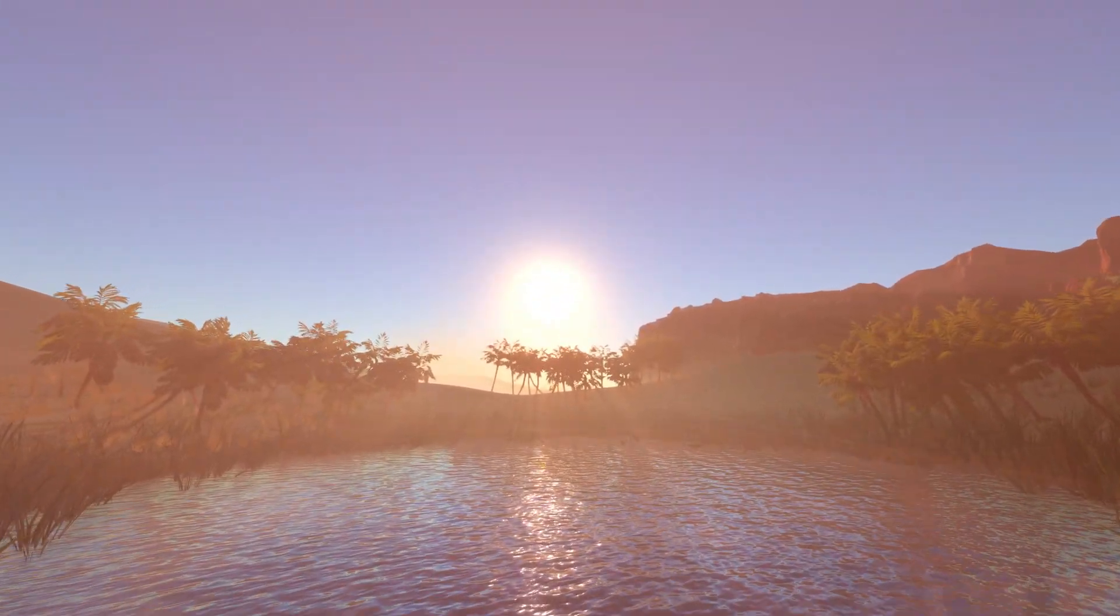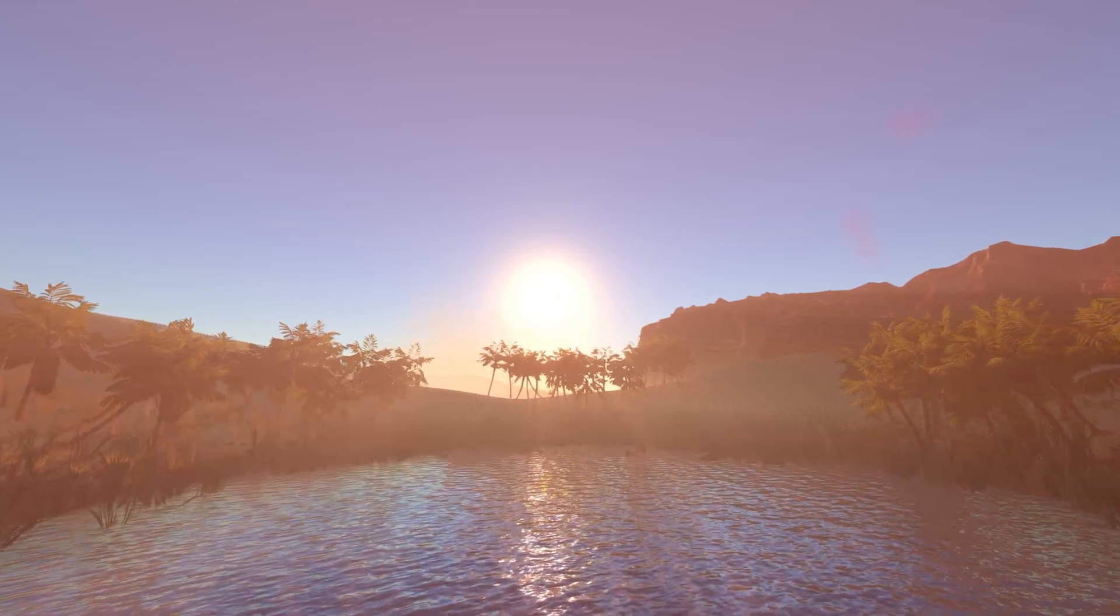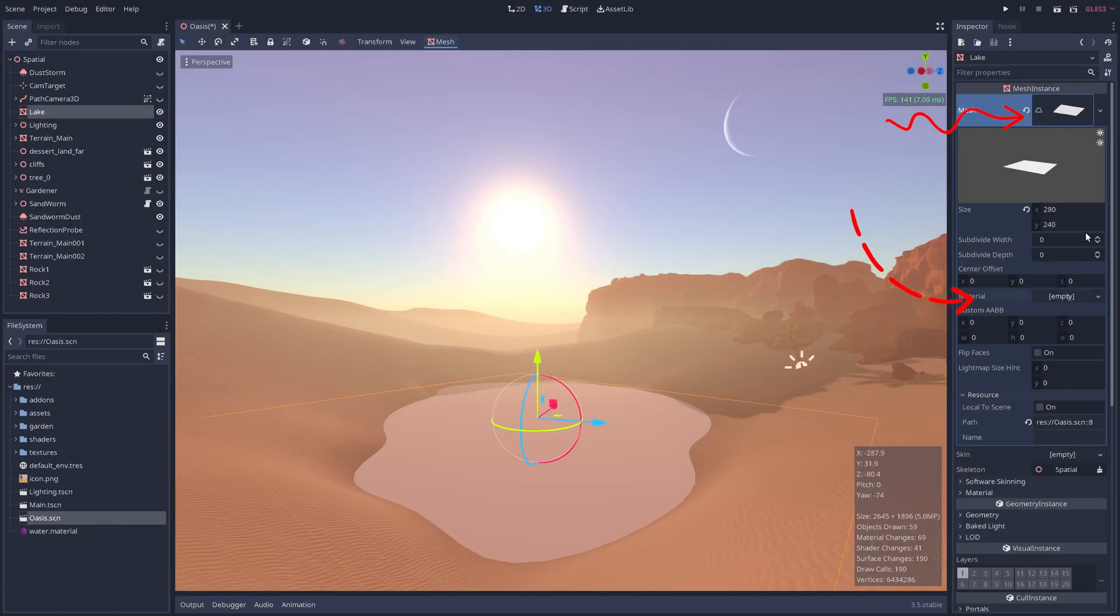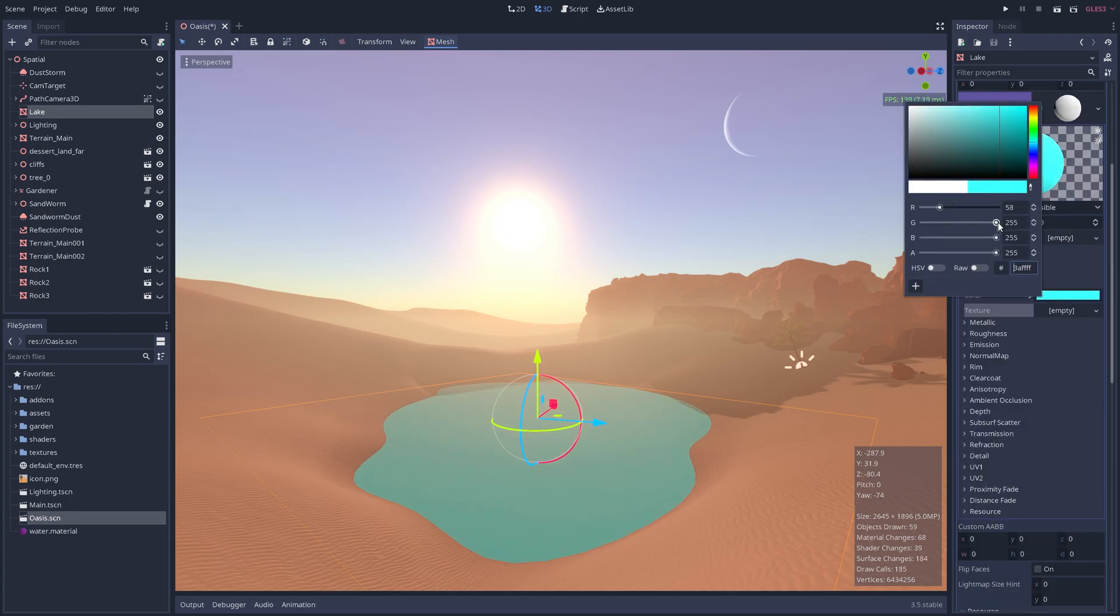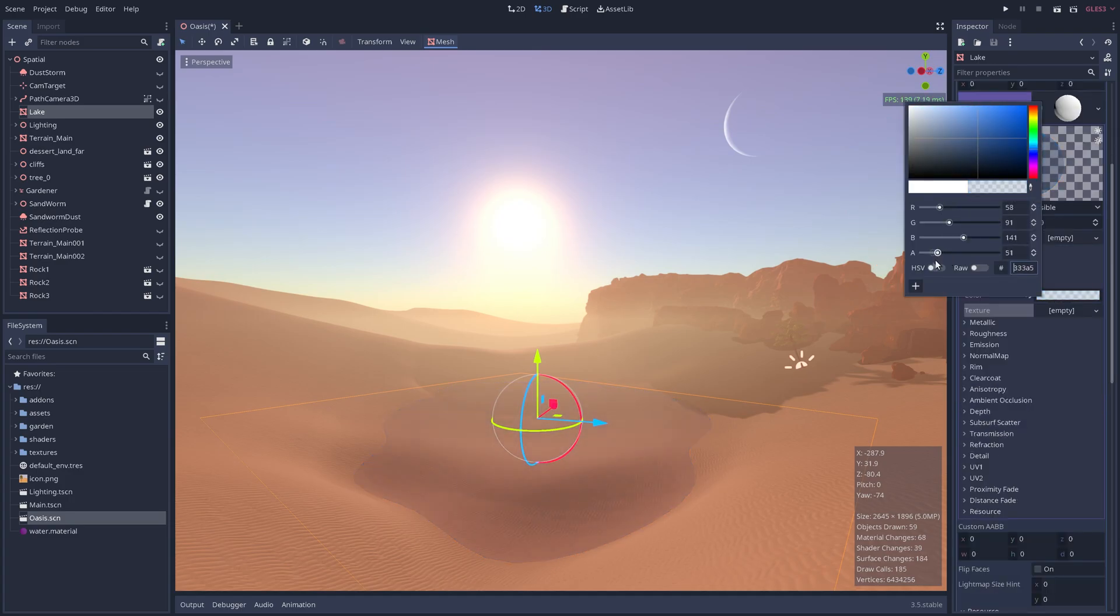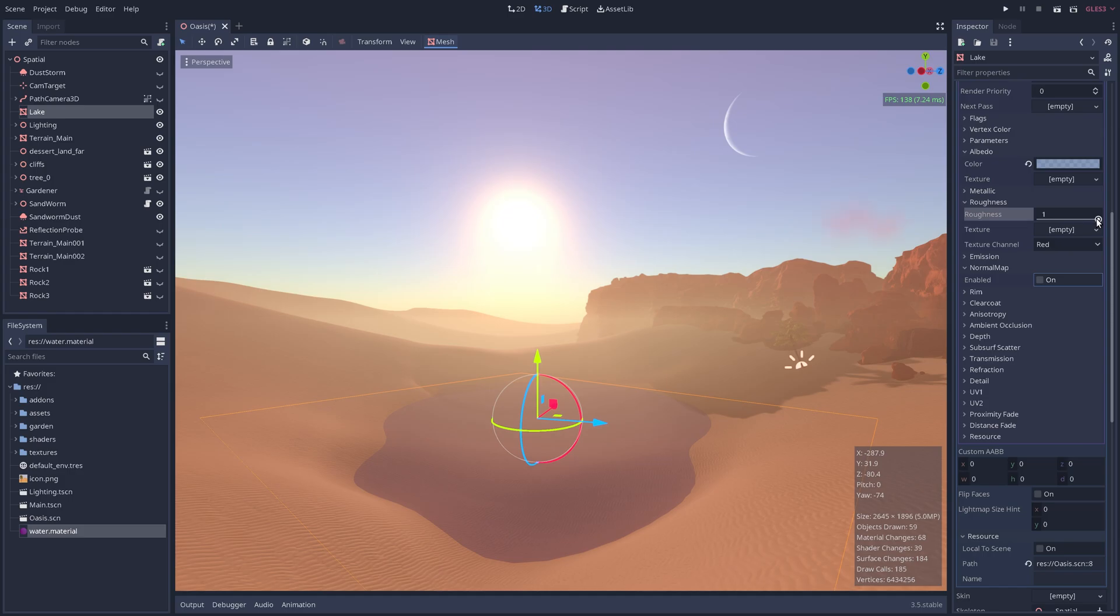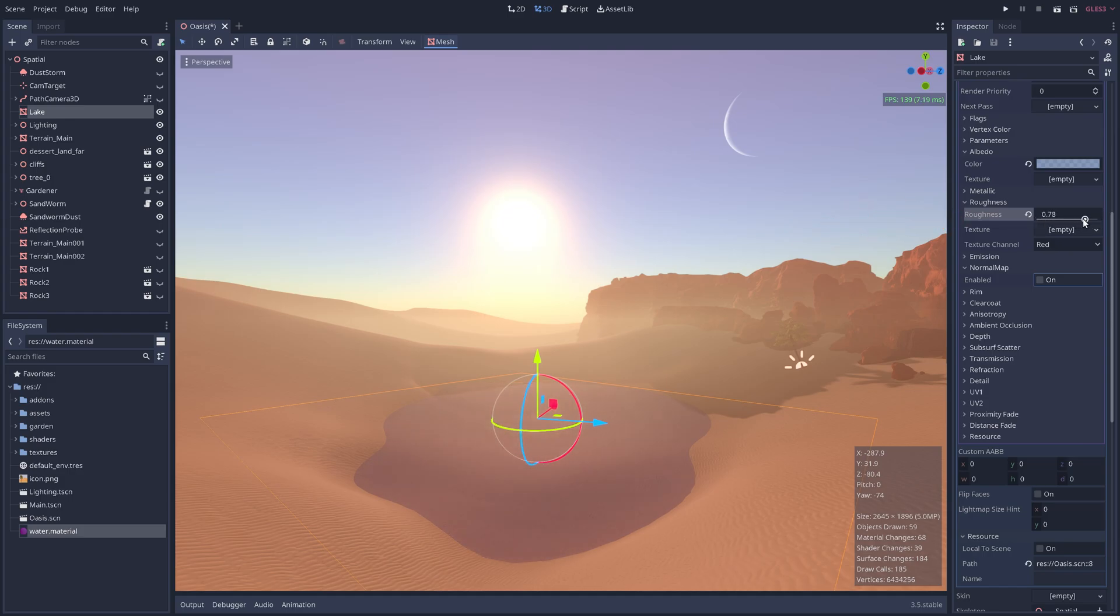But luckily, it's actually incredibly simple to make. Essentially, take a flat plane and add a spatial material. From here, set the albedo to be a semi-believable transparent lake color. Blue usually works. Then tweak the roughness until we have a nice amount of reflected light coming off the surface.